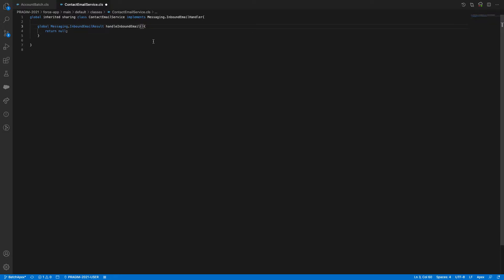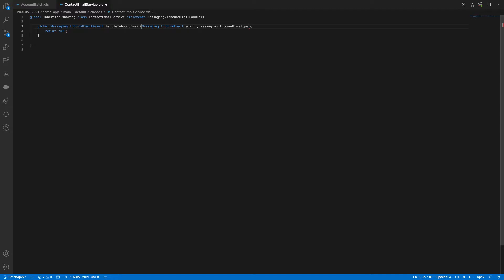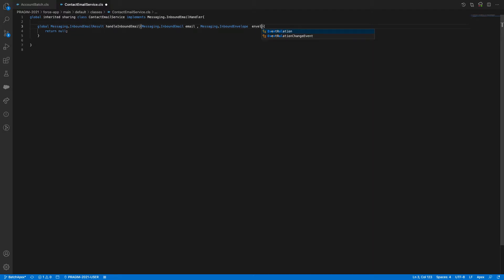The parameter I need to accept is Messaging.InboundEmail — I'll call it 'email'. This is the actual email that you will be sending. The second parameter is Messaging.InboundEnvelope — this will contain attachments if you need them. I'll name it 'envelope'.